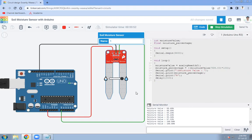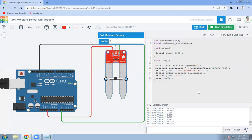If I drag it all the way to the rightmost side it will show 100%, indicating 100% moisture. If I move it back, the value decreases back down to 0%. This is the output of the soil moisture sensor — it detects how much moisture is present in the soil. Now let's look at the coding part.